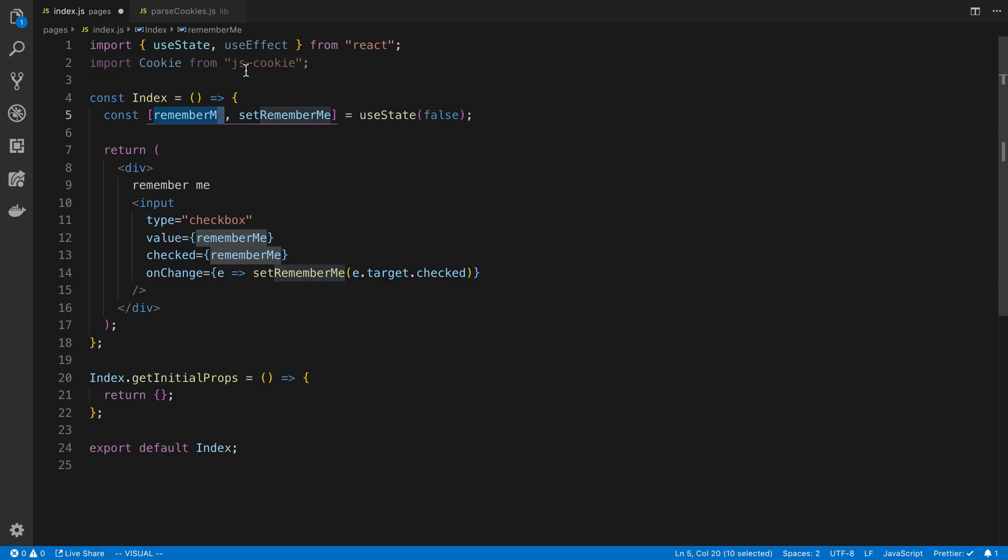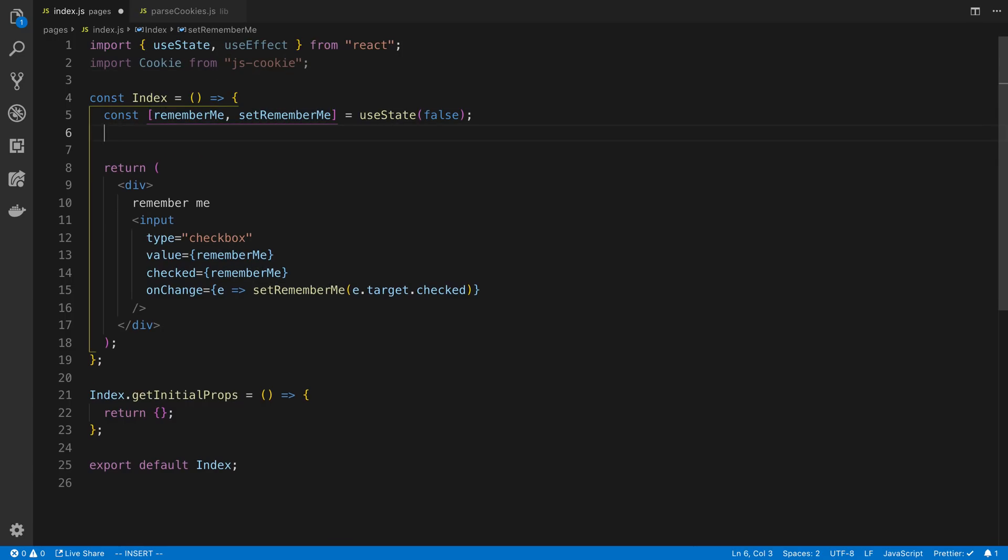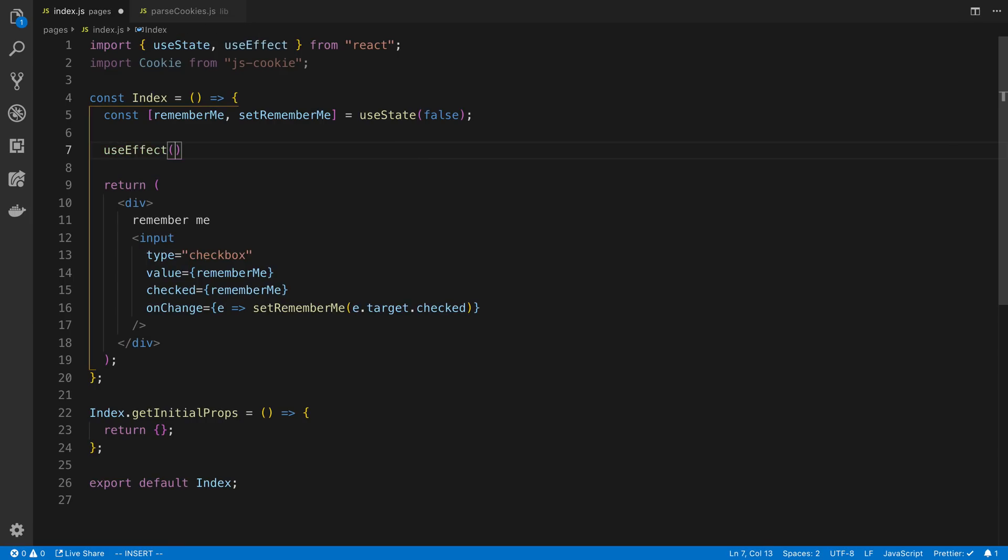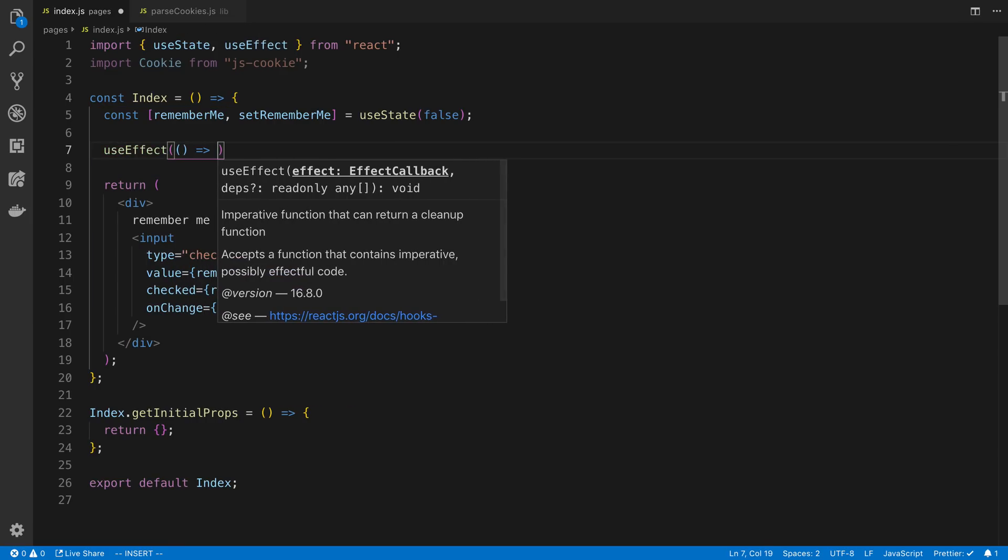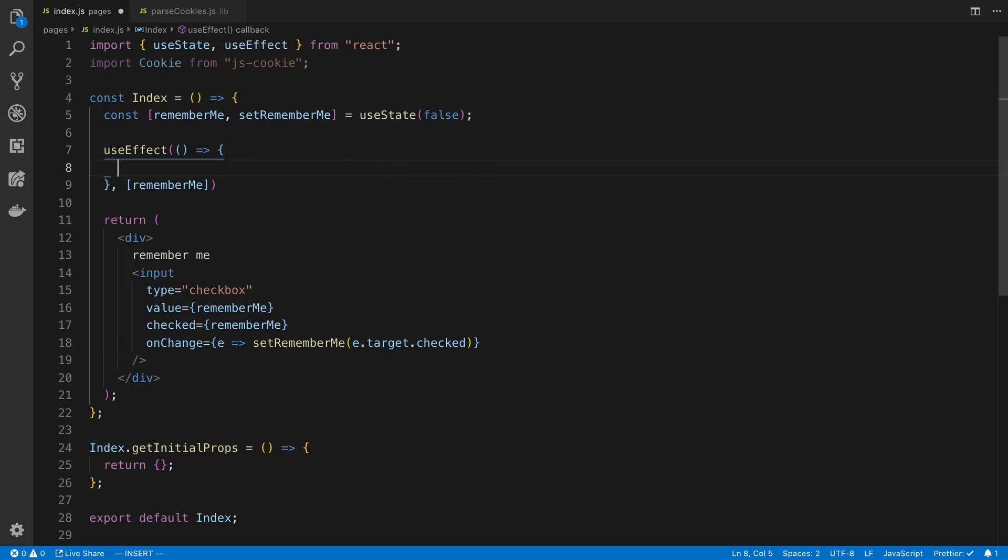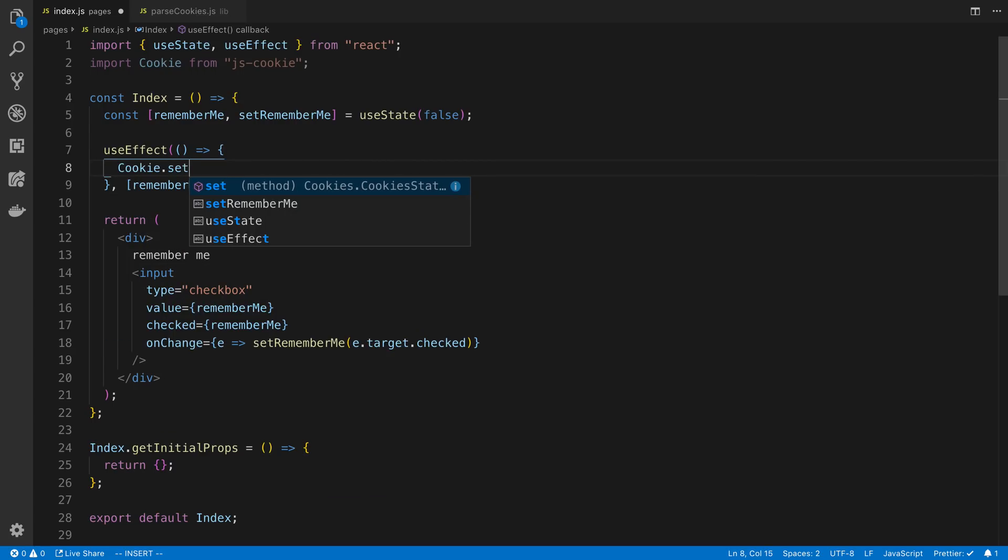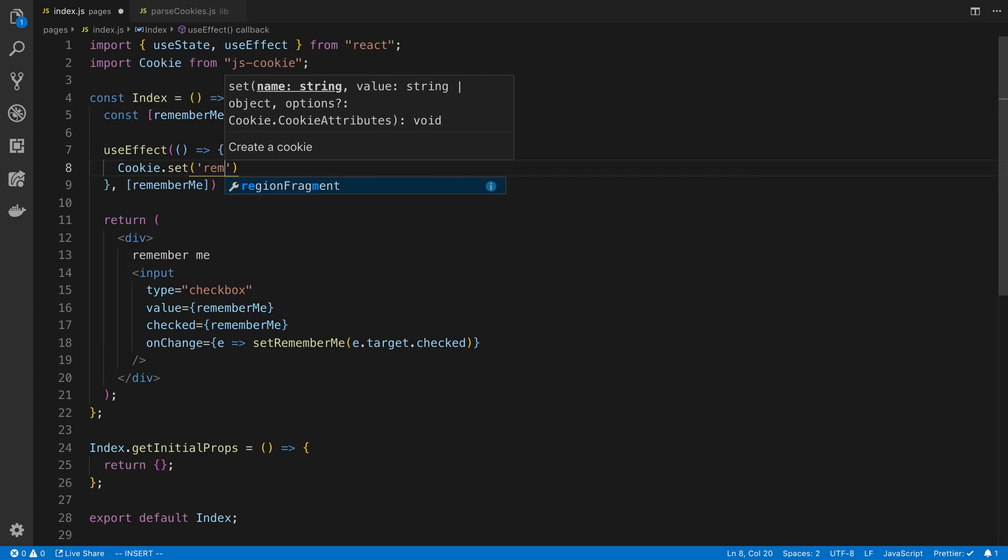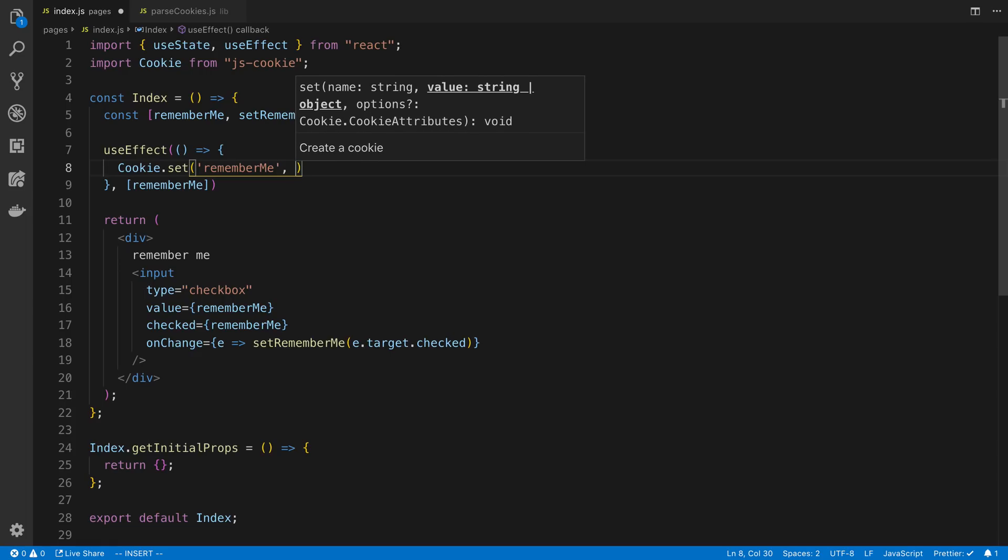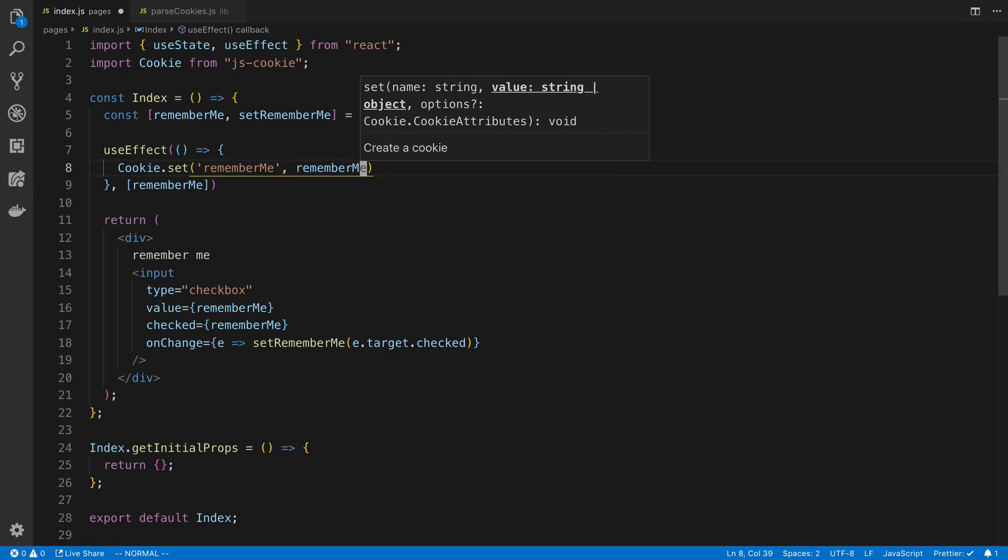So I'm going to use the JS cookie library to set a cookie. I'm going to do this whenever the value changes. I'm going to detect that change with useEffect. So whenever remember me changes, I'm going to say cookie.set, remember me, and set the value there.